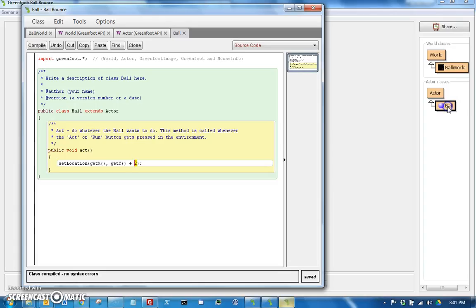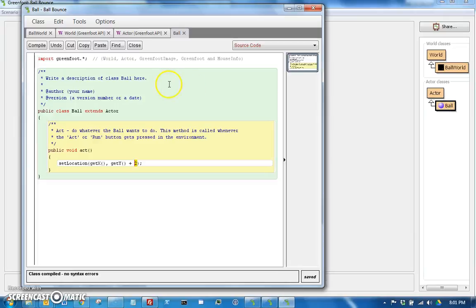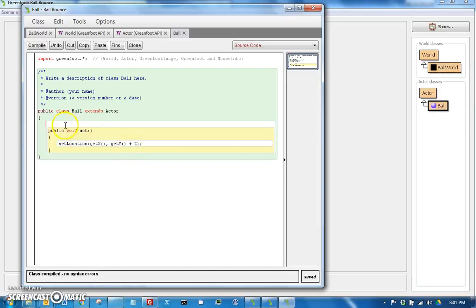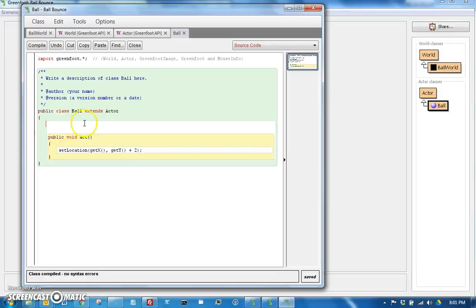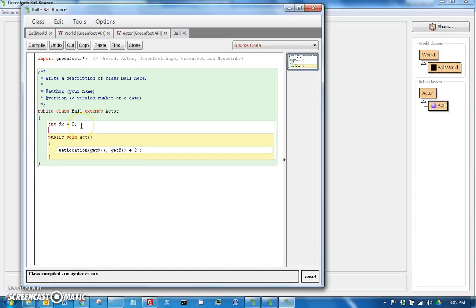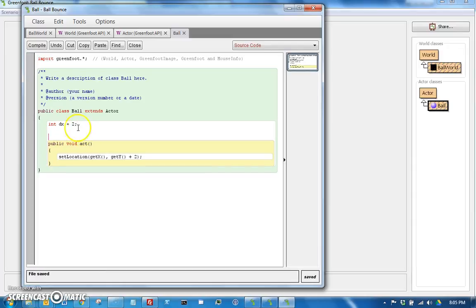So if you remember, we had the ball falling by two each time. But let's actually make that something that can change. I'm going to delete this comment for now. It's kind of in the way. And right up here, outside of any method, I can make what's called instance variables. So if I said int dx equals, let's give it a dx of two, for example. And we can give dy a value of three.